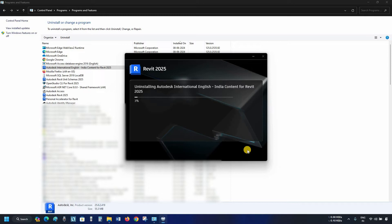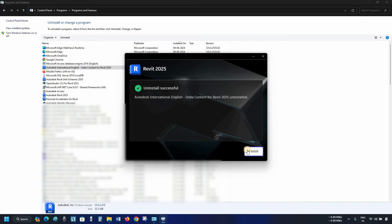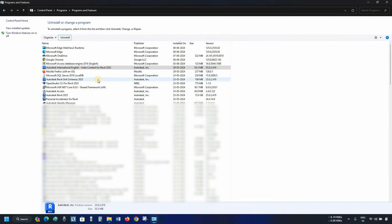After clicking, it will continue the uninstallation process. After successful uninstallation, a confirmation message will appear. Click Finish. Next,